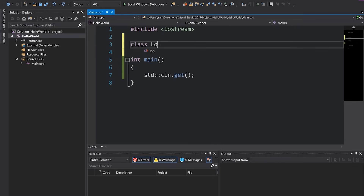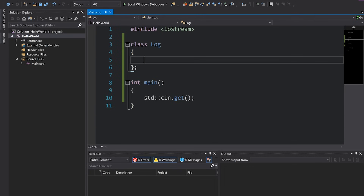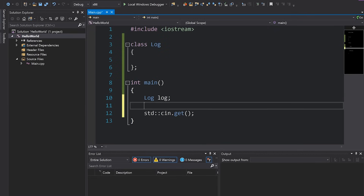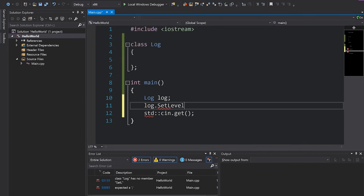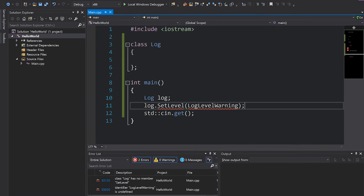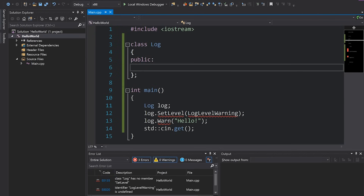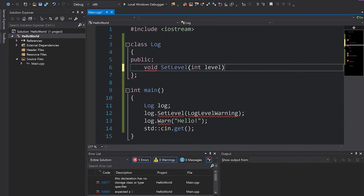The first step is to create the log class — I'm just going to write 'class log'. Now we need to think about how our log class will actually work. A really good way of designing a new class or API is by its usage, so I'm going to go down into the main function and start typing how I might use that log class. First I'll want to instantiate it, then I'll want to set a log level, so something like 'set level' and then 'log level warning'. Then I might want to log a warning, something like 'log.warn' with a message. Now I know what my log class should look like and I can go back and start filling in the blanks.